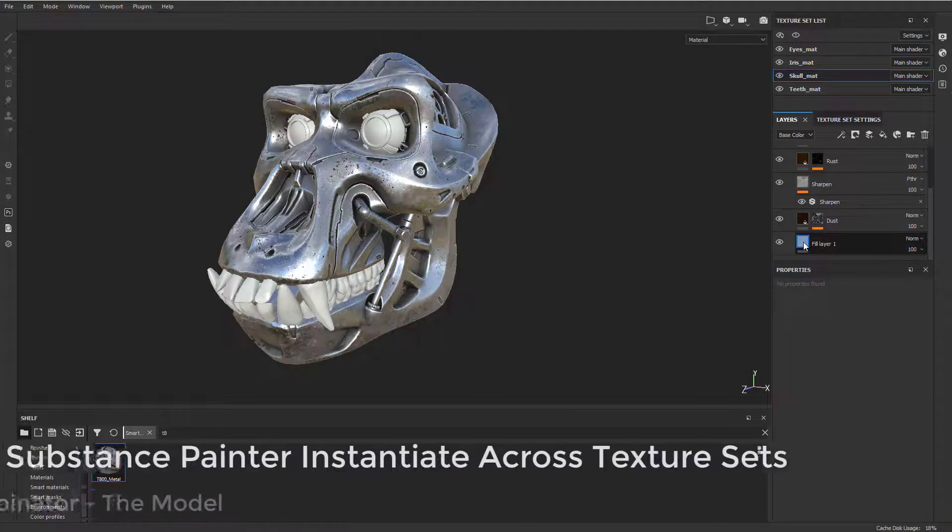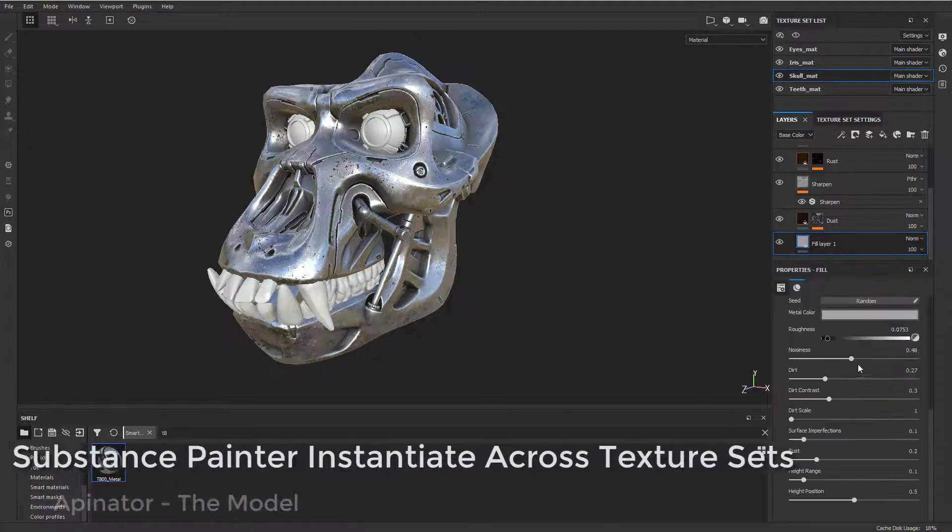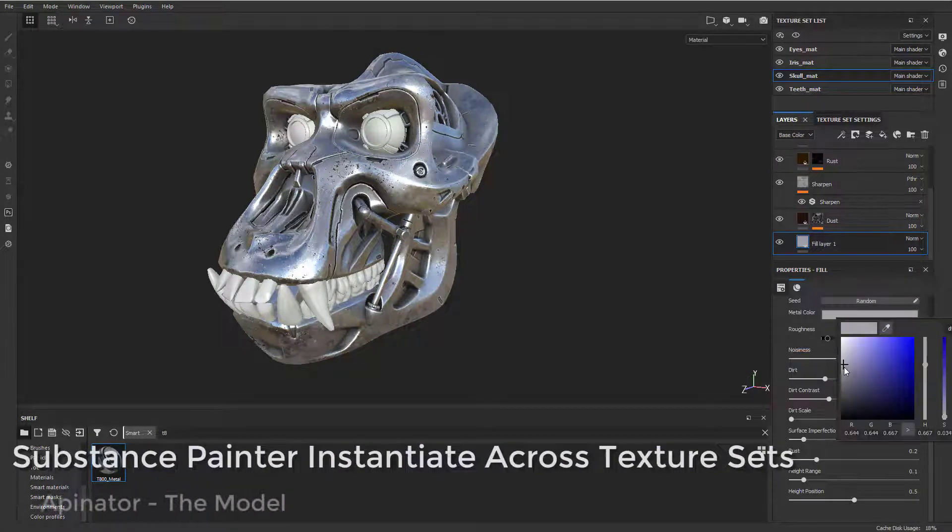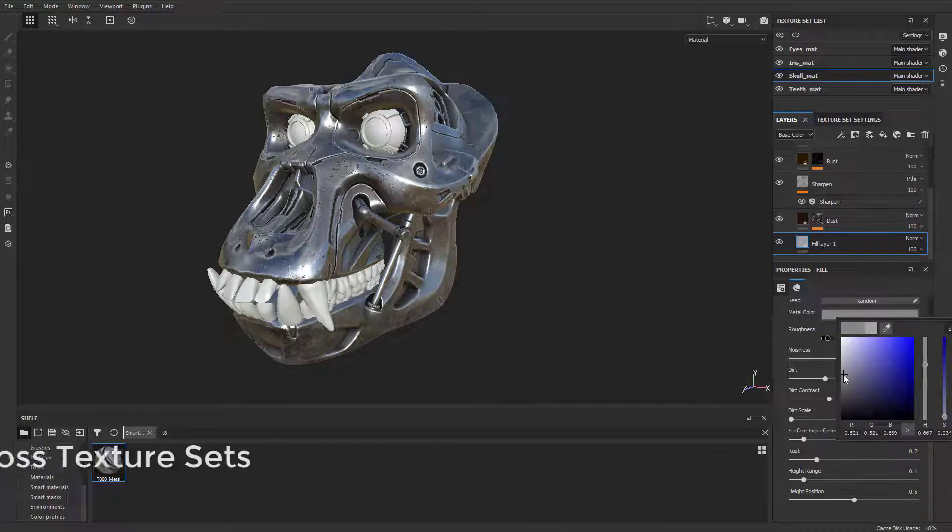I'm going to go down here to the fill layer. We're going to change that metal color, make it a little bit darker.